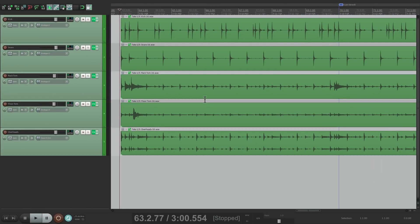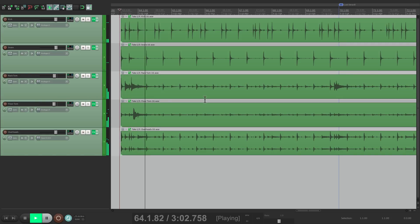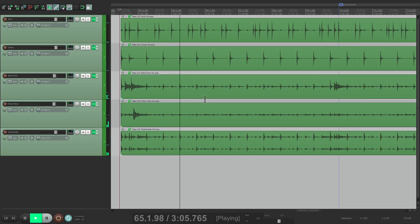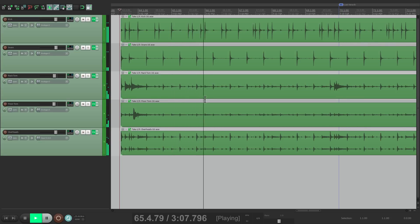I have a track in front of me here with a bunch of drums. Let's hear it. In my opinion, this sounds a bit weak or anemic, so we're going to make it sound stronger or more aggressive using a drum crush bus.